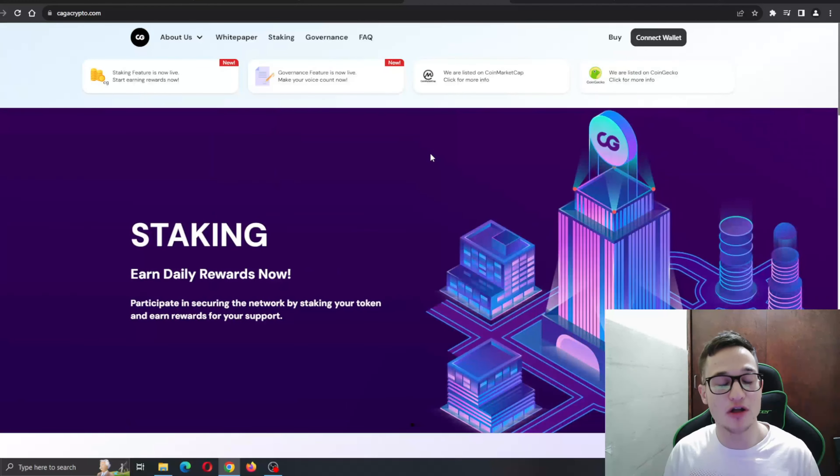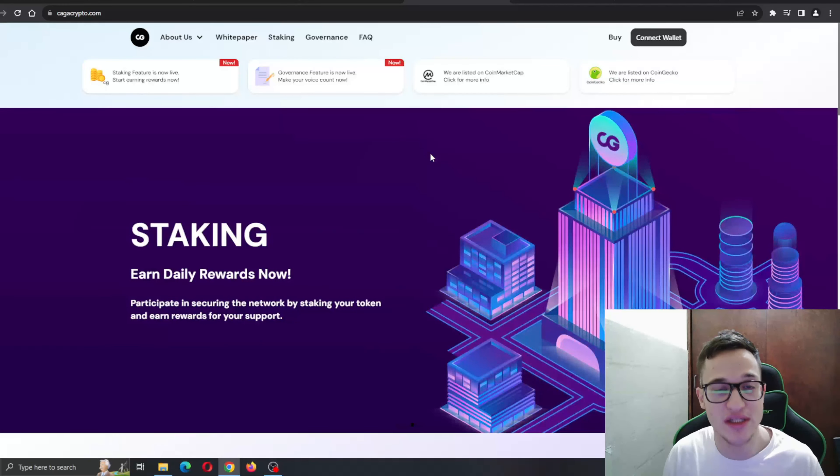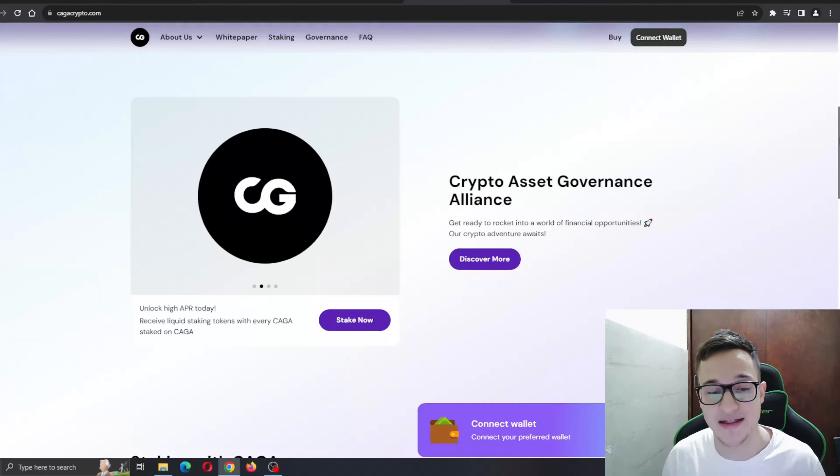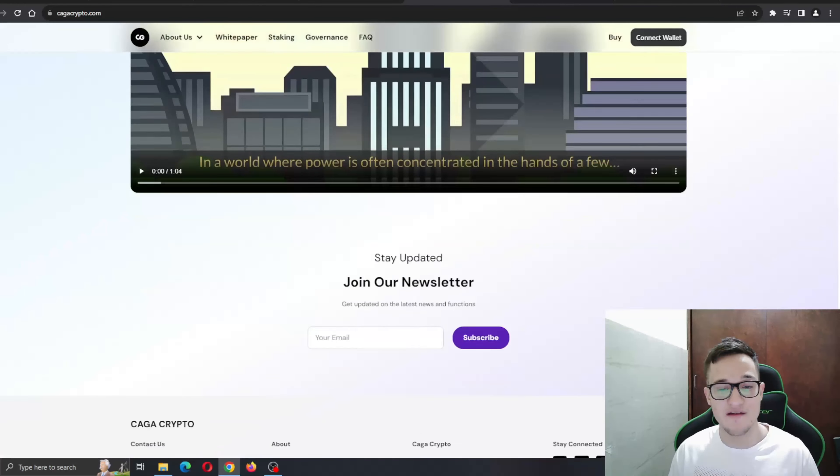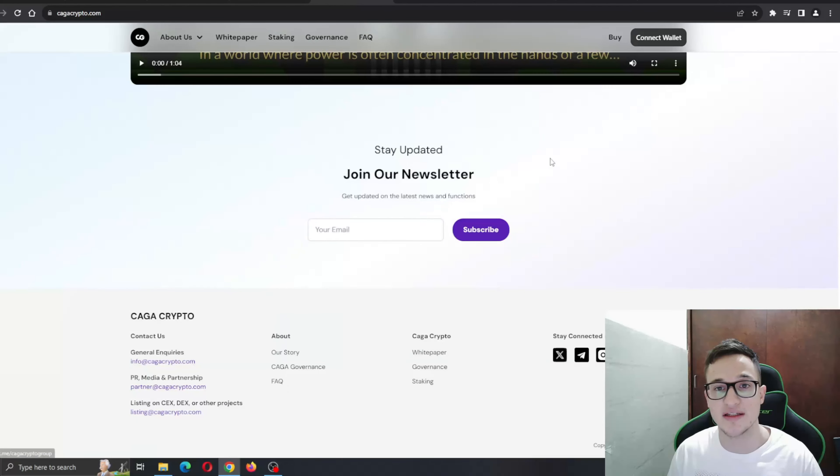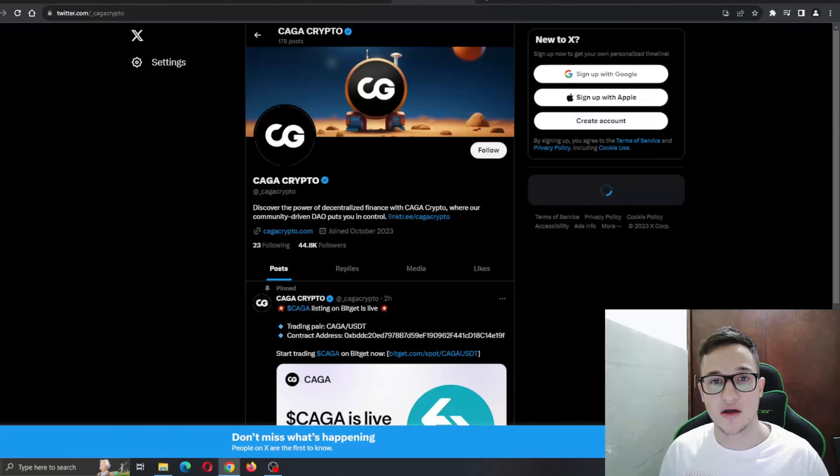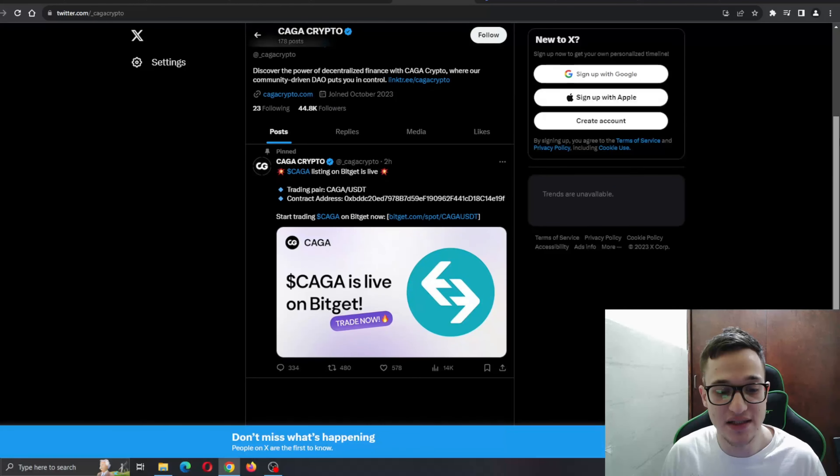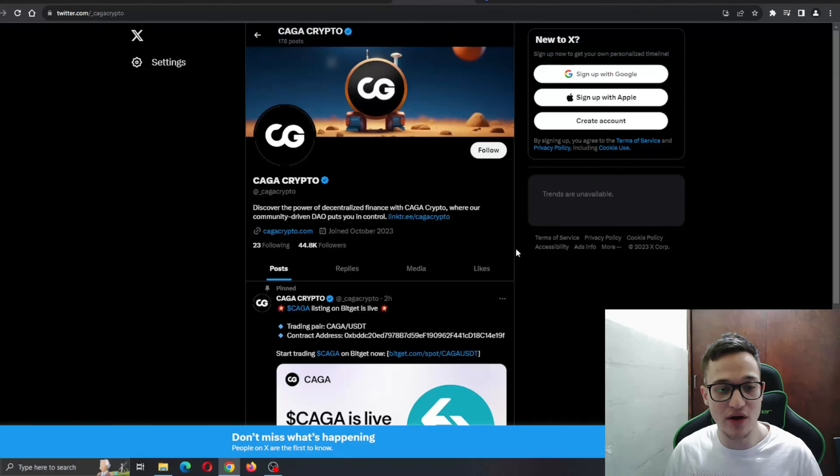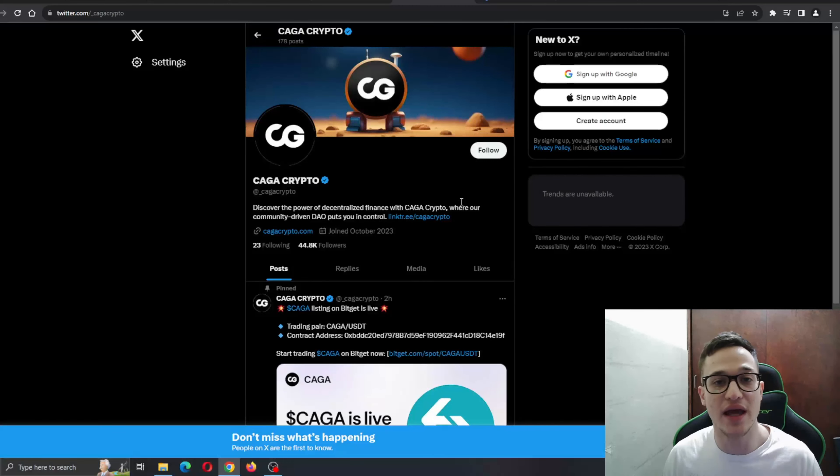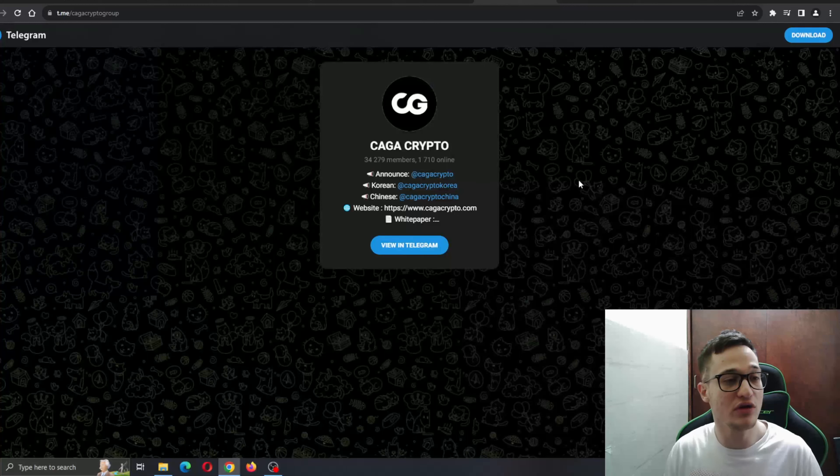Basically, that is the info we have about the project itself. You can check out their social medias right here. Go ahead and check their Twitter where you can see they're tweeting pretty often. You can tweet something at them, ask them a question that you might want to know, and they will get back to you.